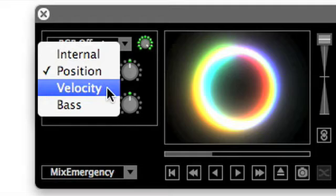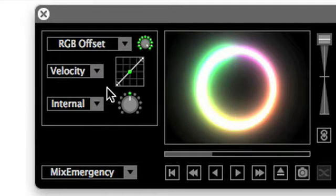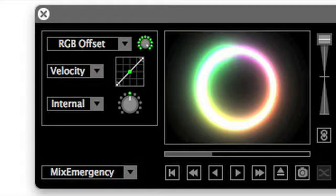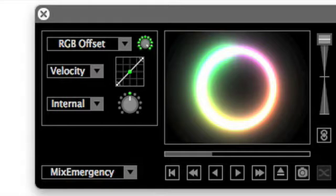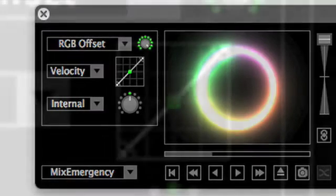The velocity control mode allows the user to control effect parameters using the current velocity of the media. This can be controlled using the velocity mapping graph. This graph maps velocity on the horizontal axis to the effect parameter on the vertical axis. A small green indicator helps to show where the current velocity is mapped.